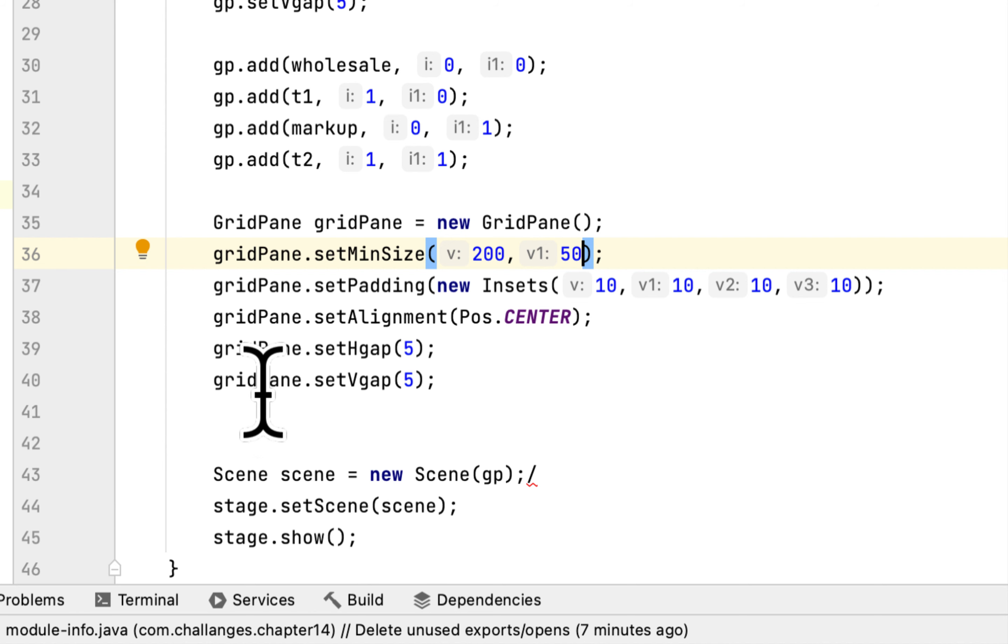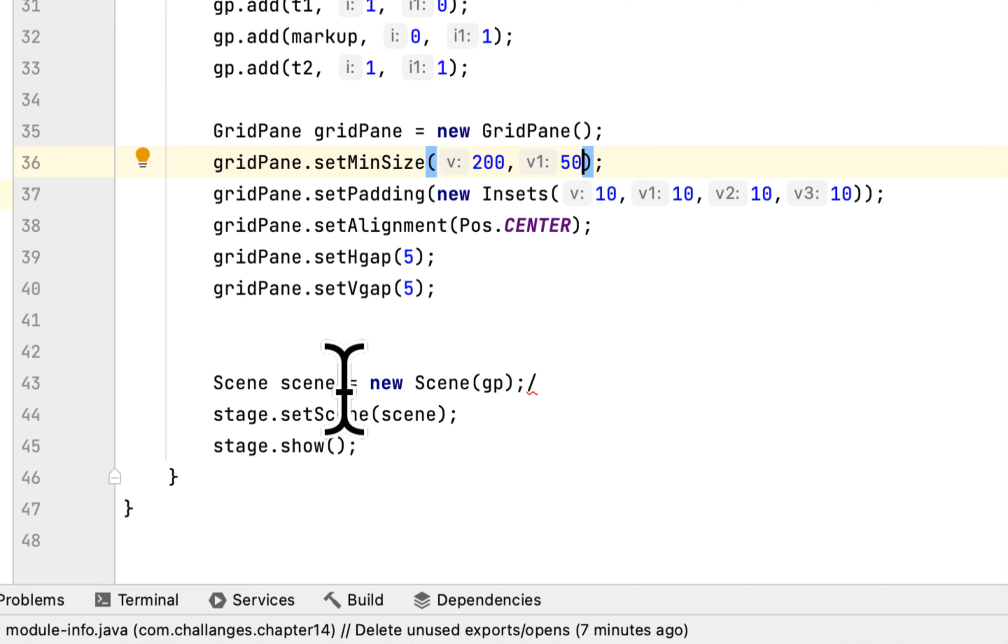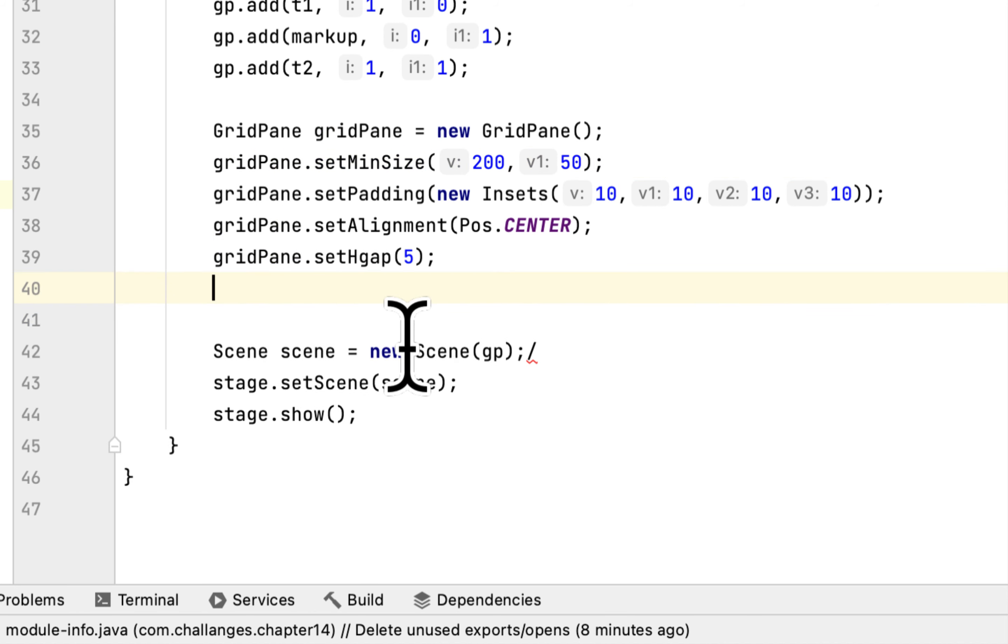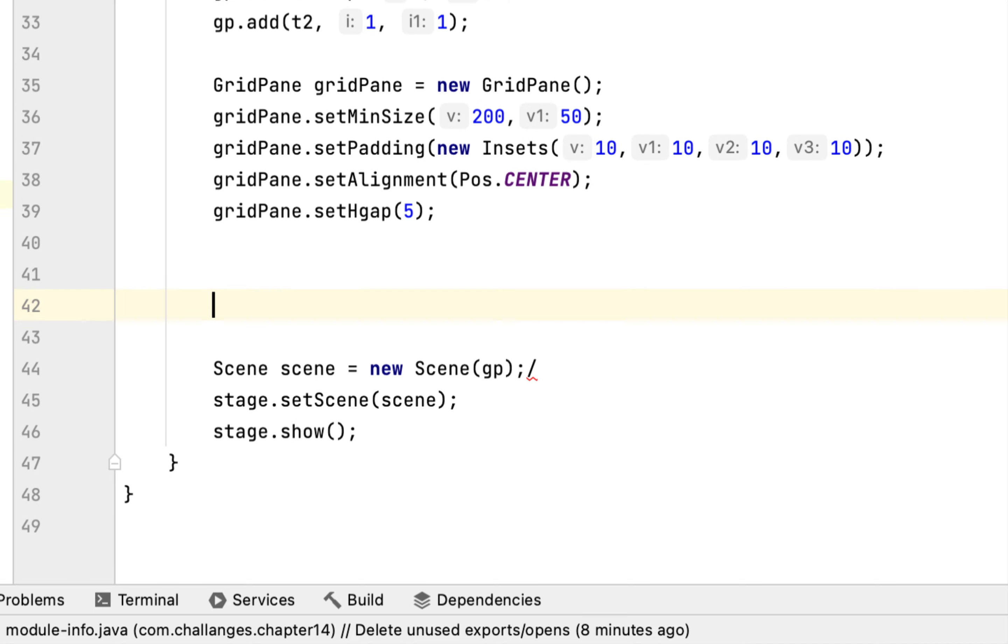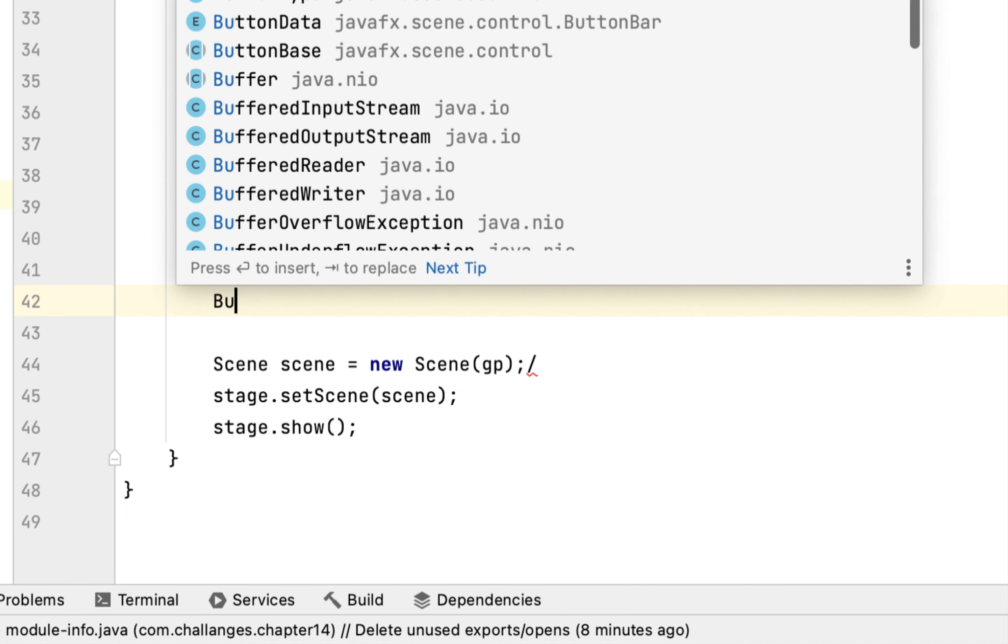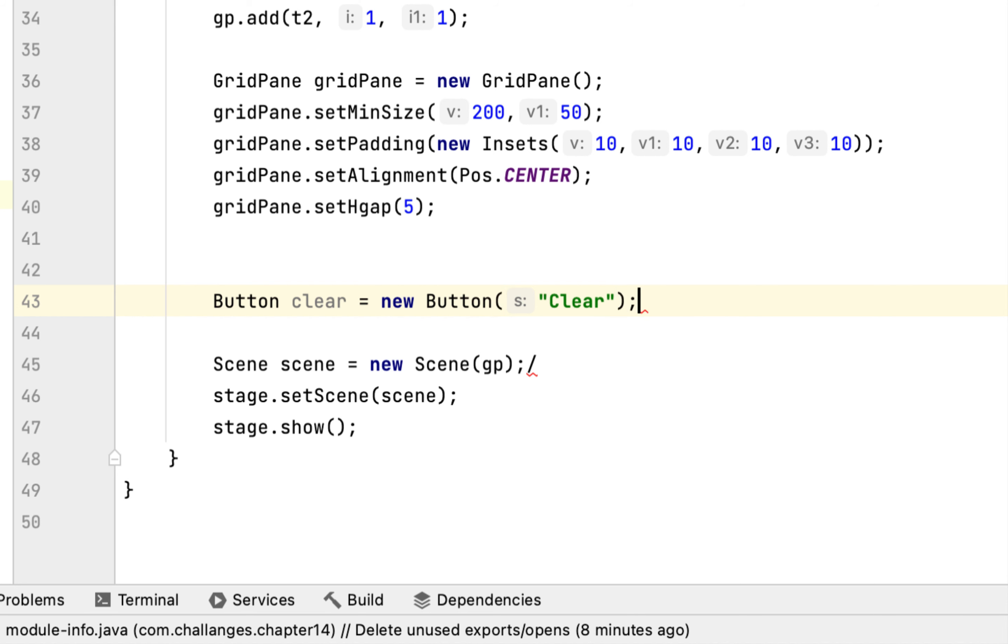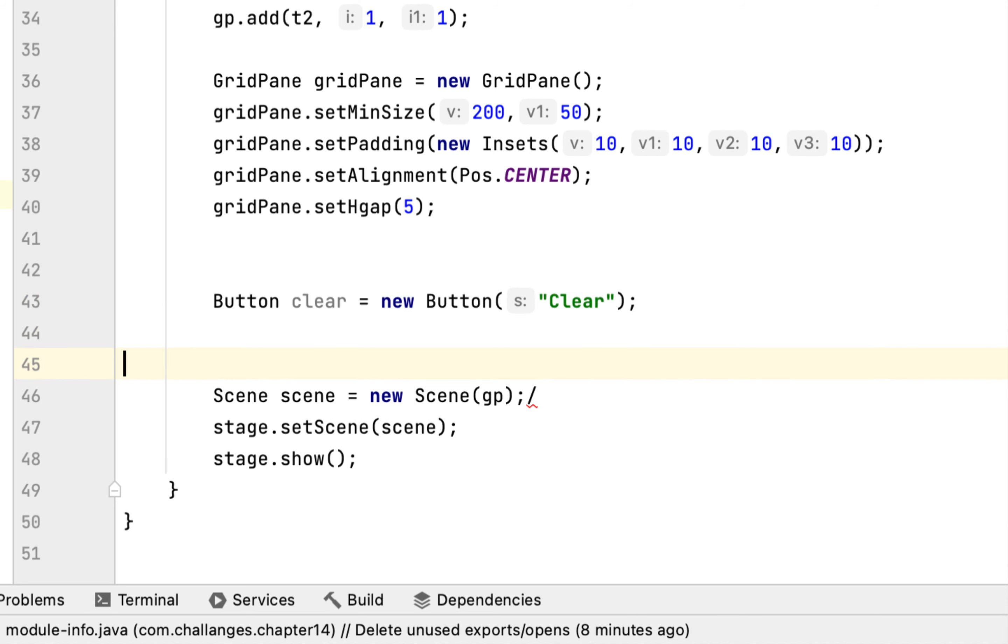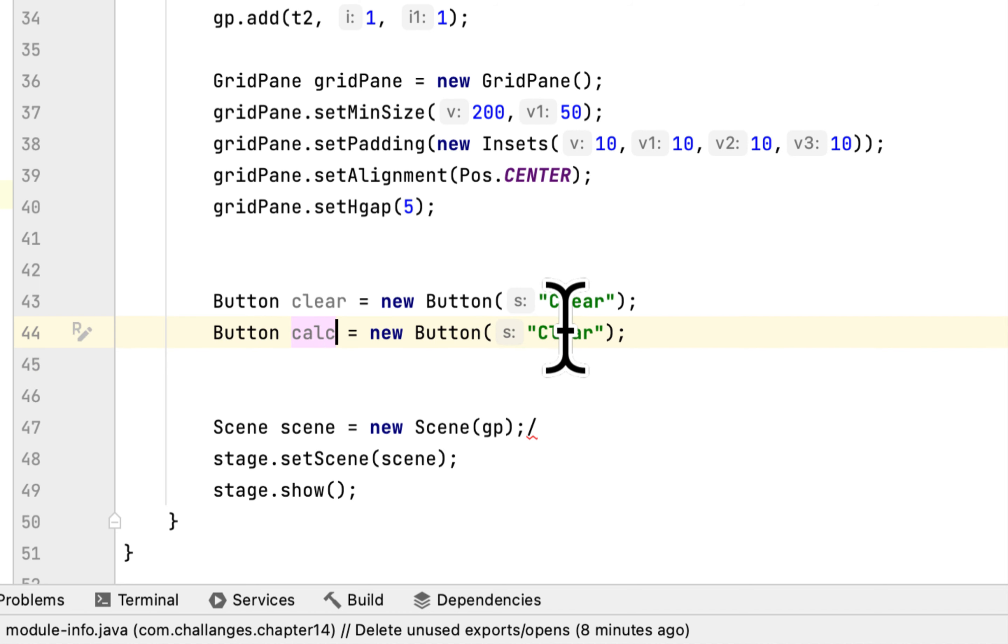Everything else would be the same. We don't actually need the vertical gap because there will only be two items, the two buttons. We'll say button clear, so copy this and say Calculate button.